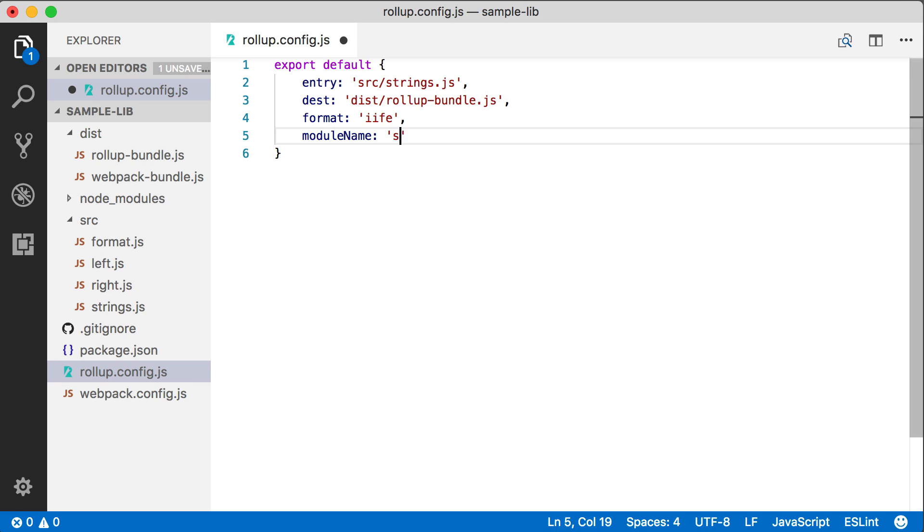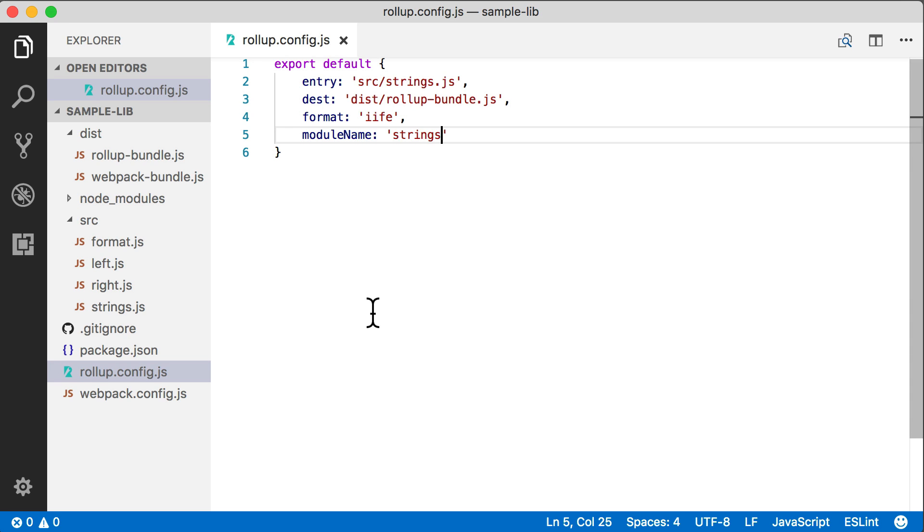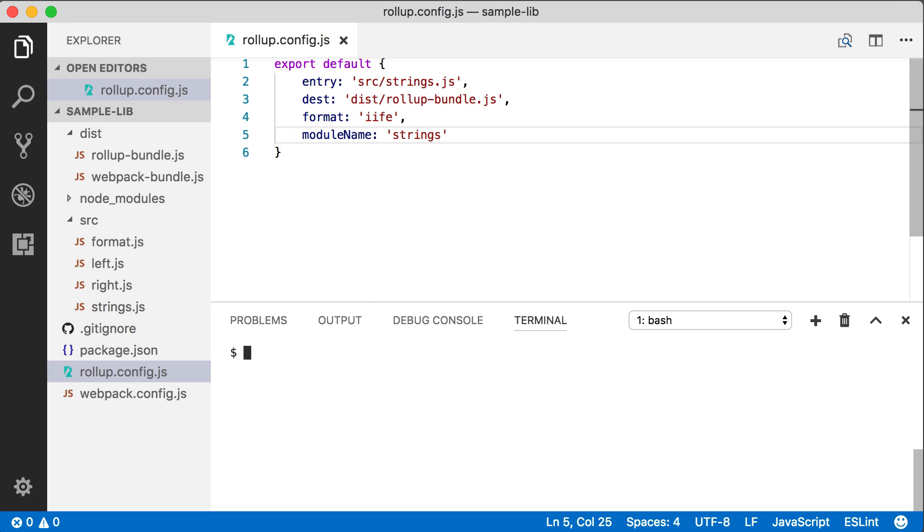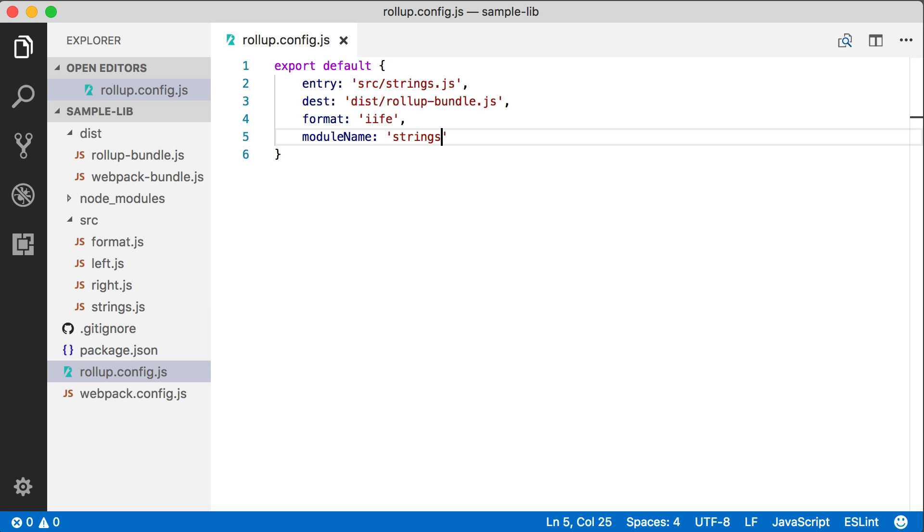This is going to wrap our module in a function expression and just store the results in a variable called strings. So this is like the old global variable module format. Let's execute this now on the command line and take a look at the new output.